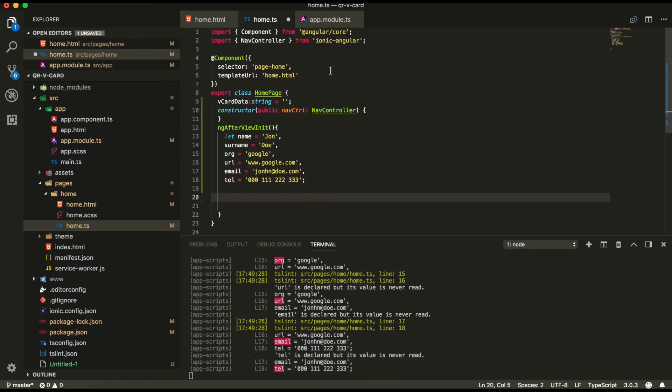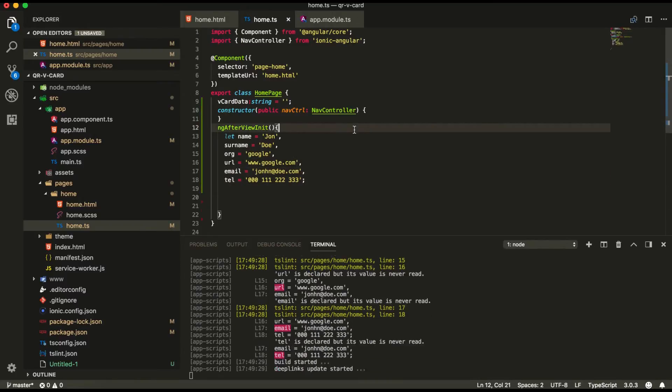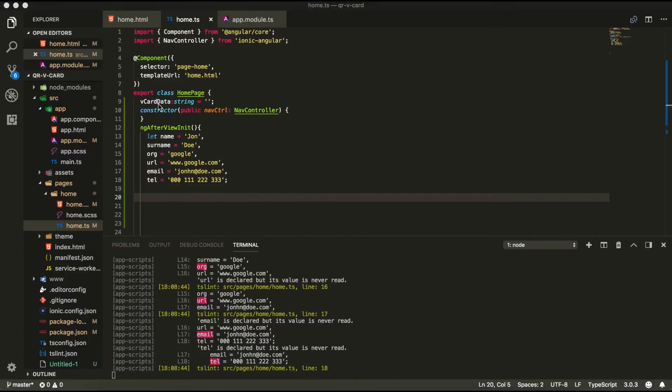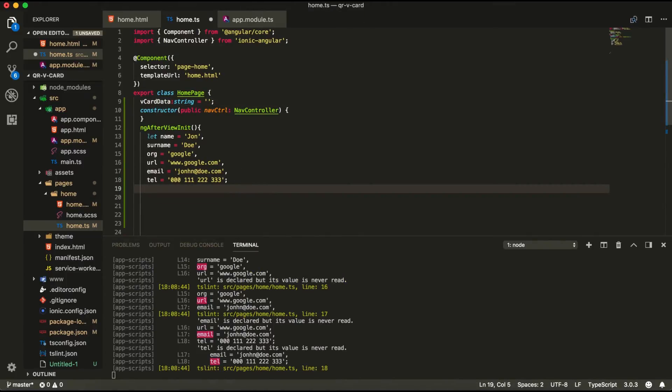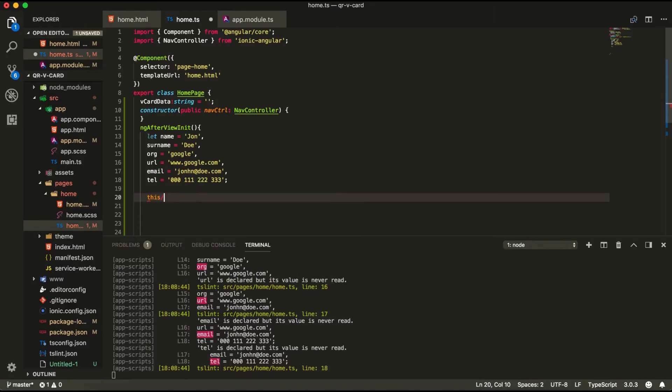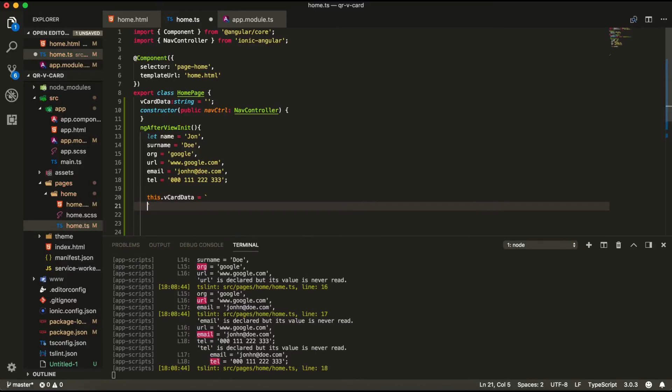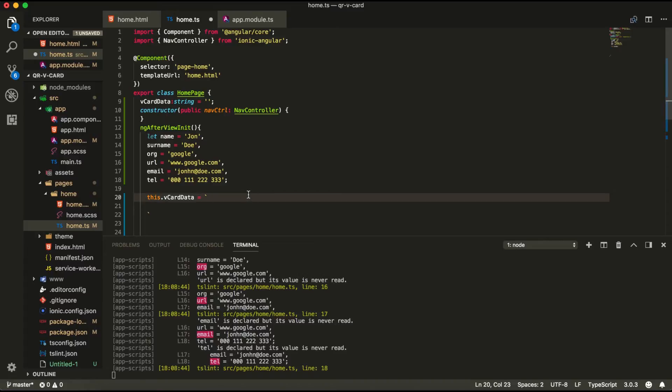So we're going to start building now the vcard information. So inside our vcard data property here we're going to pass in the values from our object. So this.vcard data equals and now we're going to start building our vcard file format.